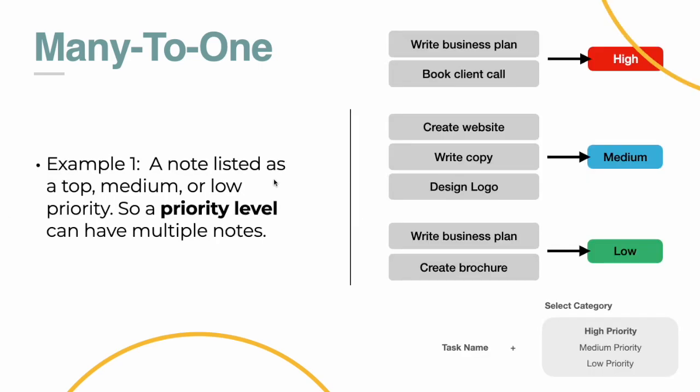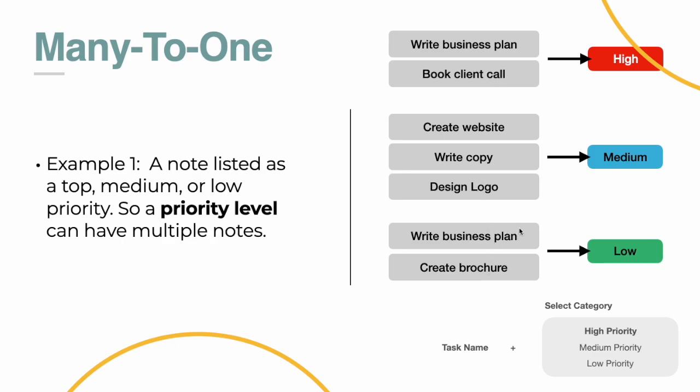One prime example of a many-to-one kind of relationship is when you are trying to create categories within your notes app, let's say, and a note is listed as a top, medium, or low priority. So your priority level is your category. And a priority level can have multiple notes, but a note will only be assigned one priority level. So I've illustrated it here on this side. Let's say you have all these tasks to do when you're starting out a business. So these are your high priority items. These are your medium priority items, and these are your low priority items.